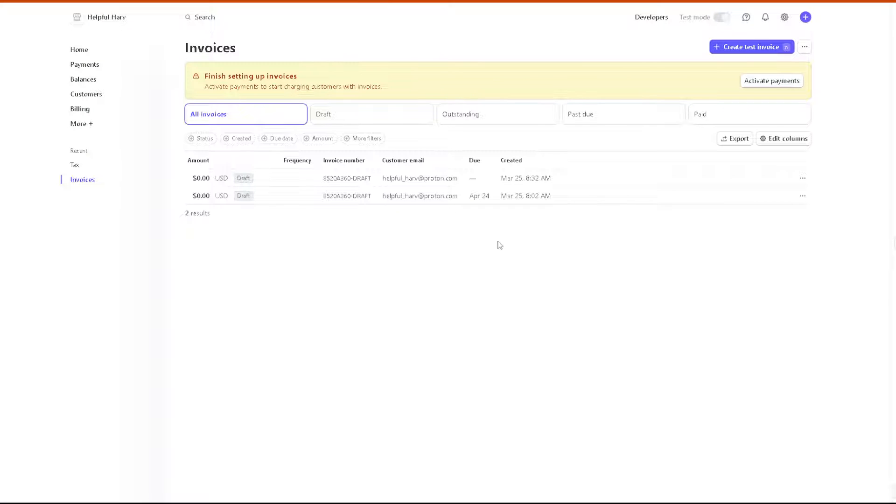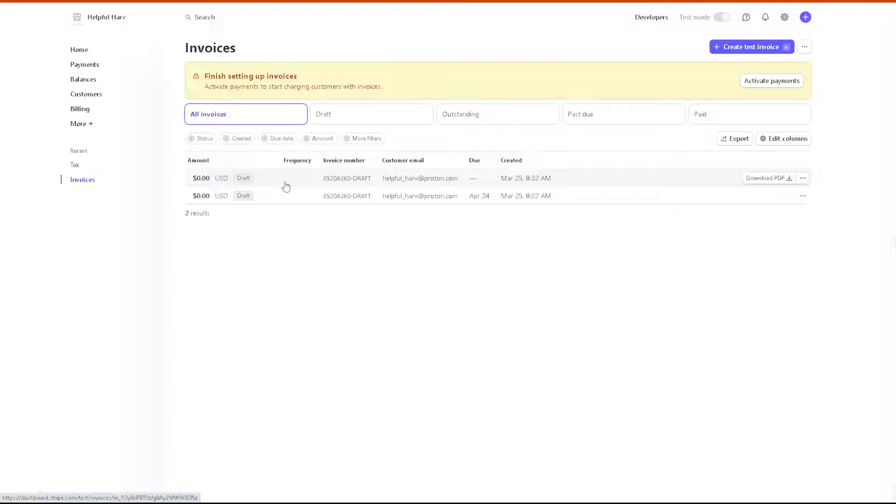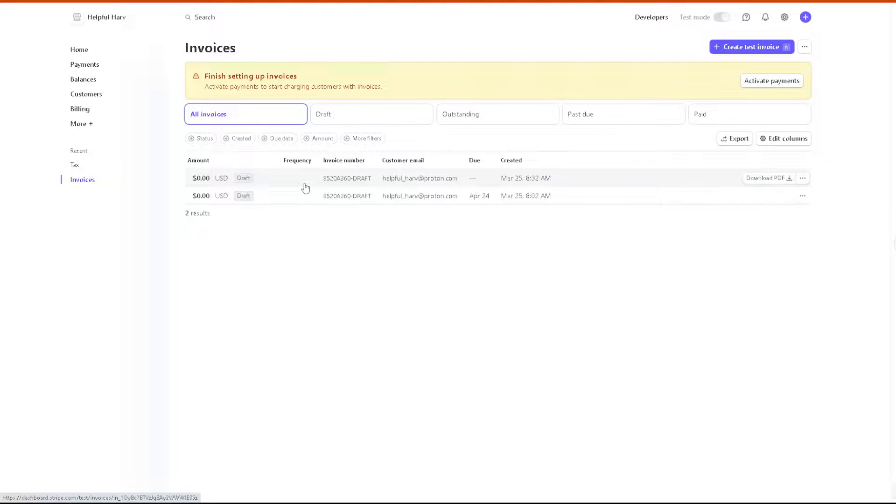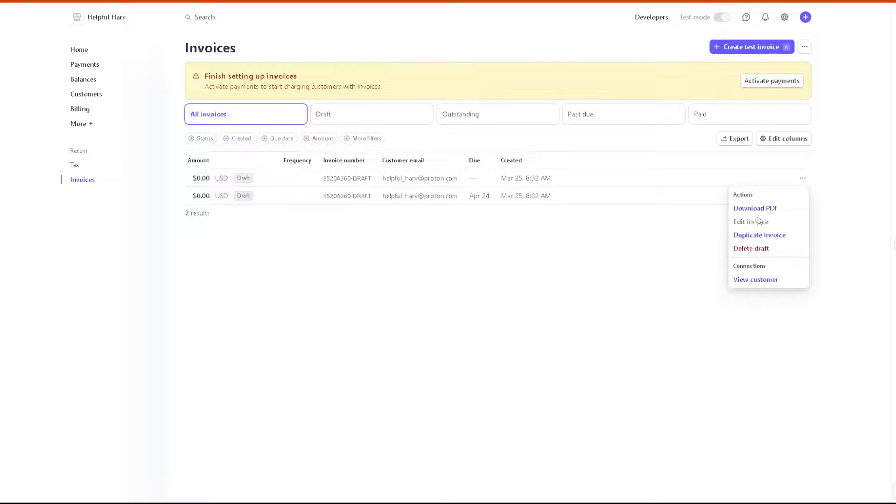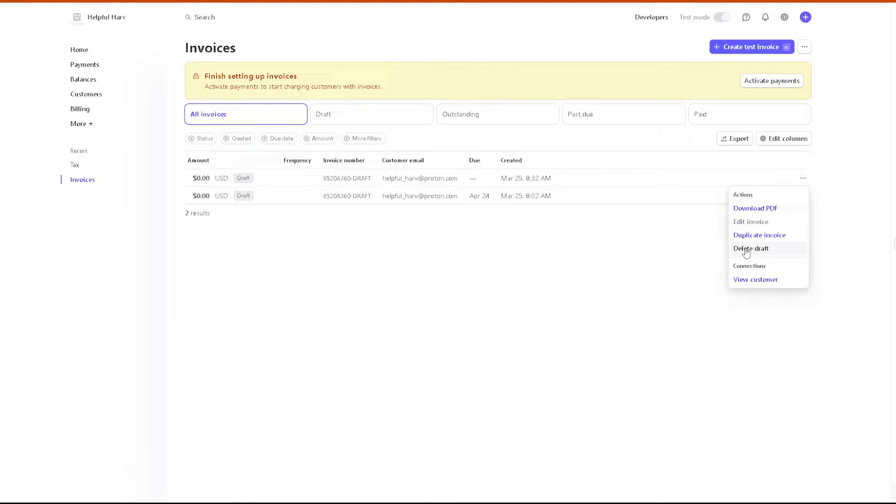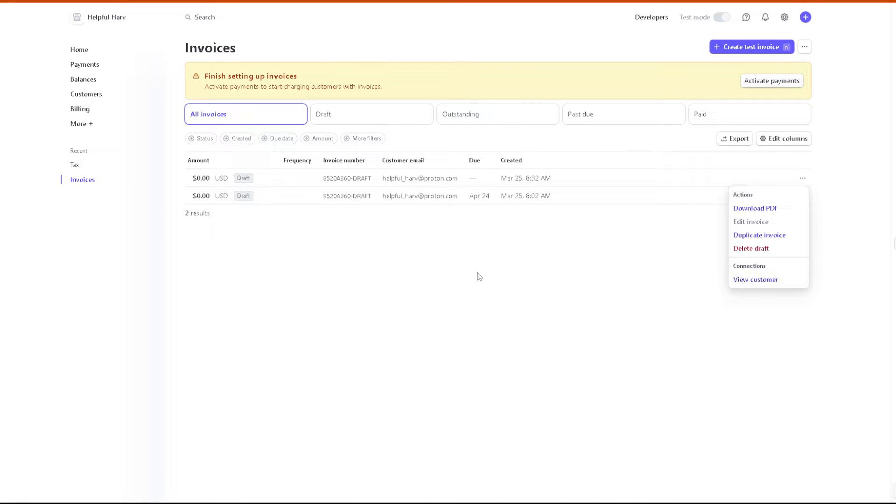Once you've done that, basically your invoice is already part of the invoices that you have created here. You can have the option to download PDF, you can duplicate this invoice, you can delete that, or you can even view the customers inside of the invoices that you have created. And that's it for today's video. Thank you so much for watching. We will see you in the next one.